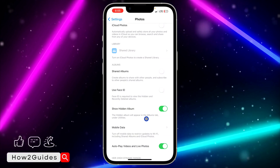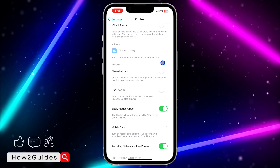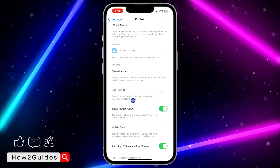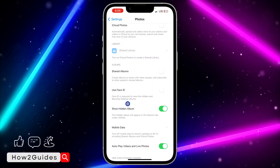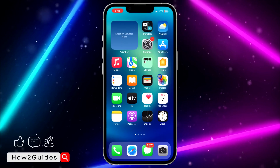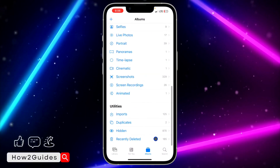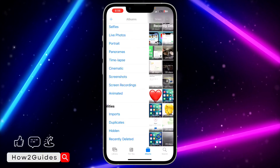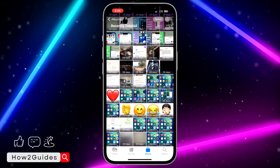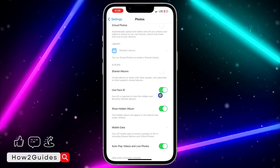You need to verify your Face ID. Face ID is required to view the Hidden and Recently Deleted albums. Once you toggle it off, anytime you want to view your Recently Deleted it's not going to ask for your Face ID again — as you can see.